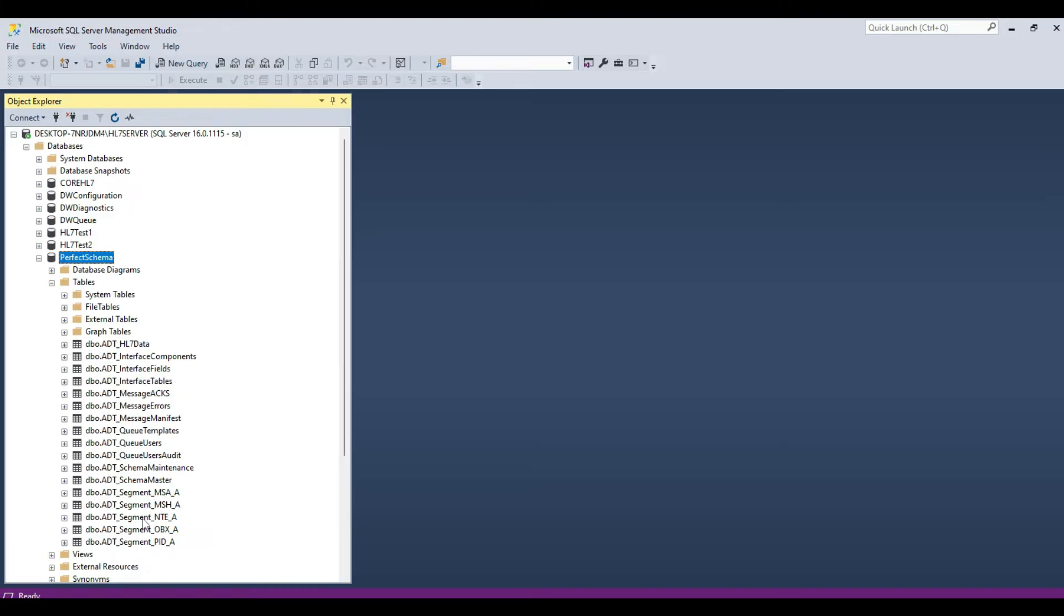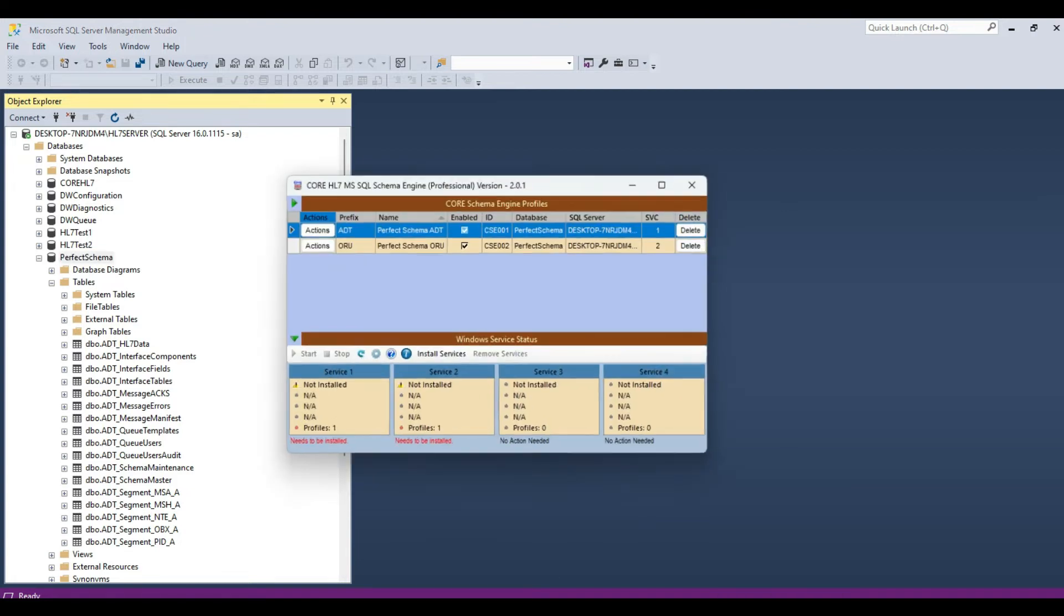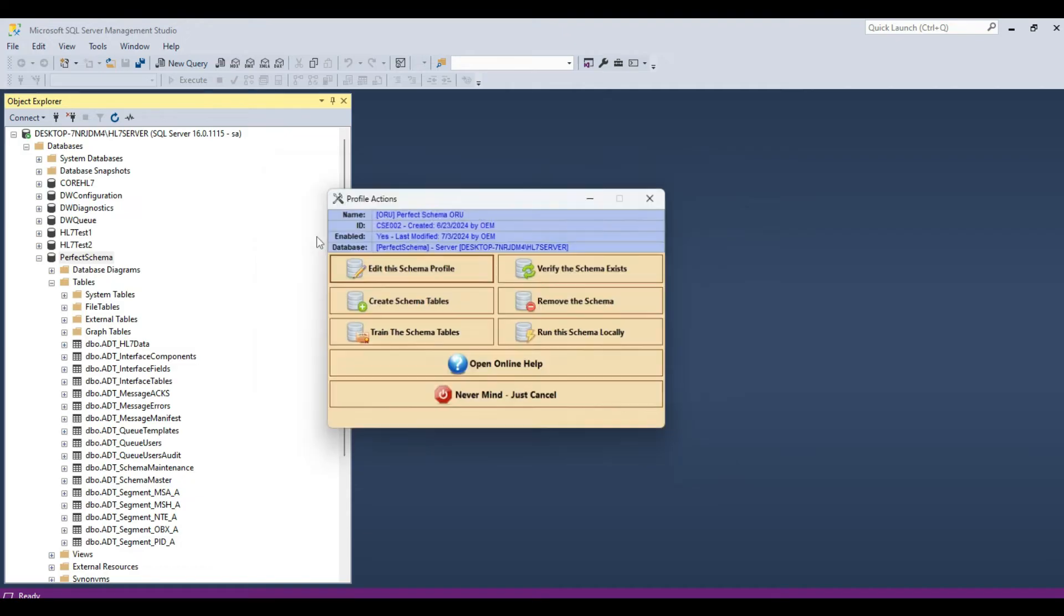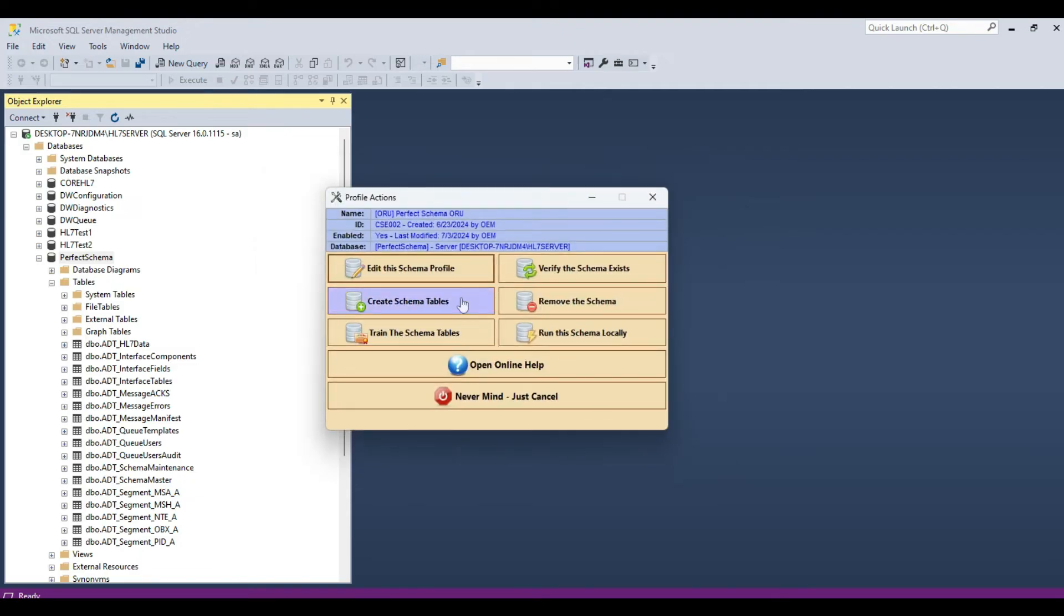Only tables for the MSH segment, the NTE segment, the OBX segment, and the PID segment. It is these segment data tables which you will be most frequently accessing when you create your own HL7 interfaces.